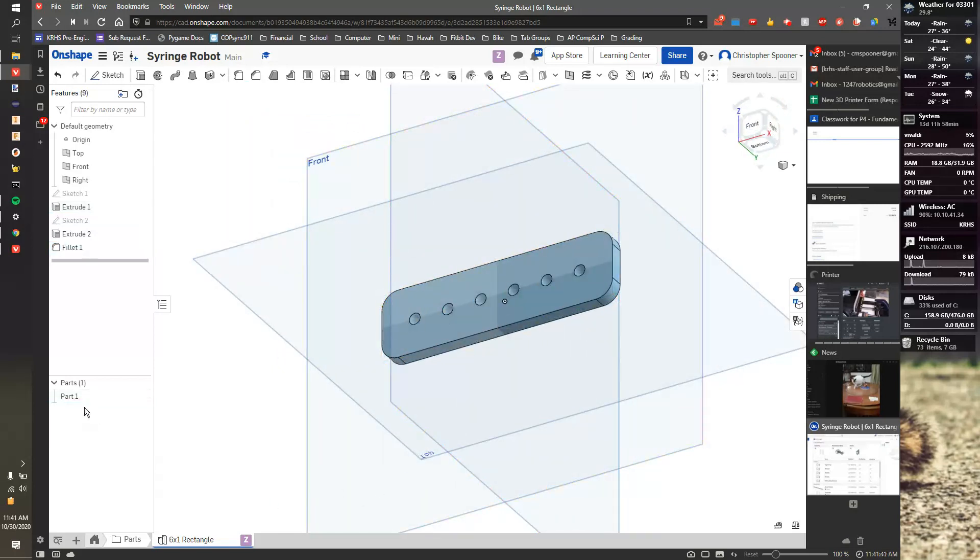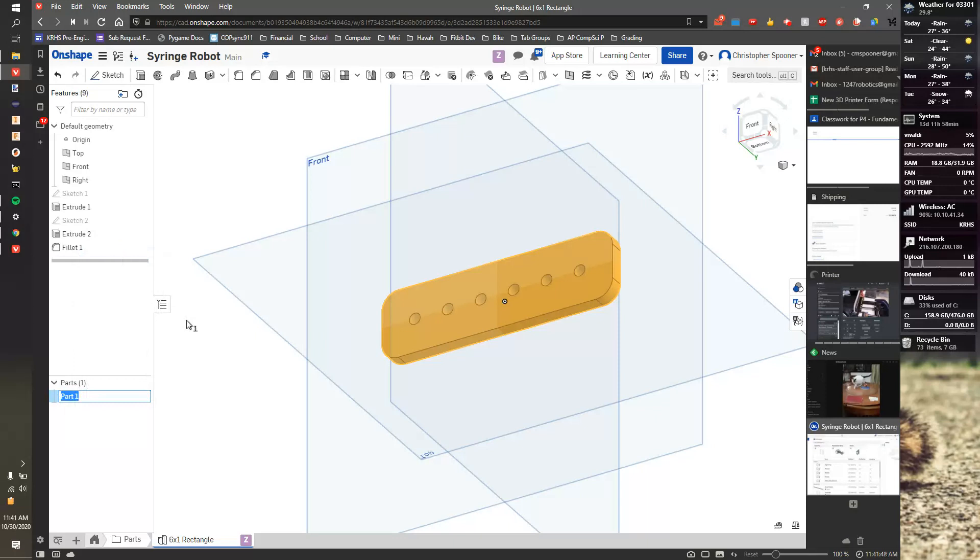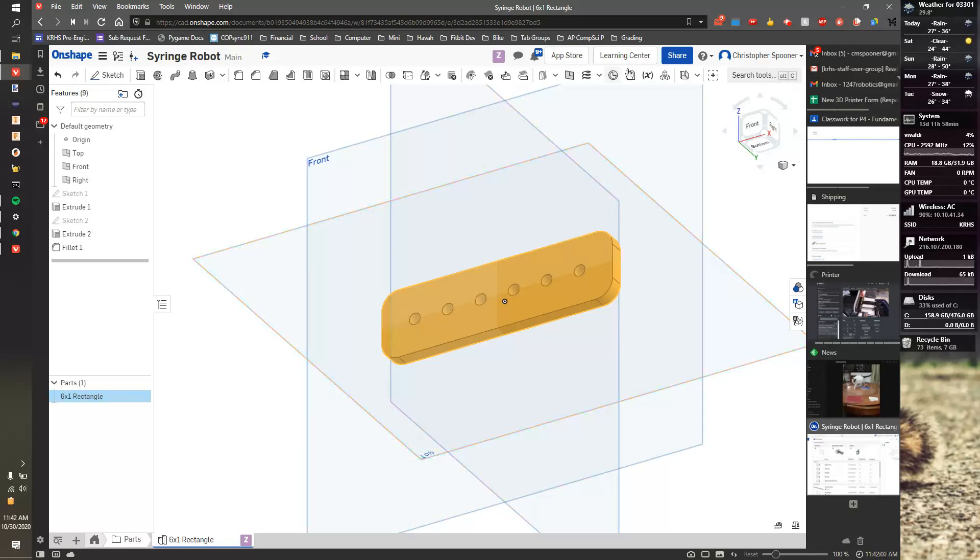And I've made my first part. We also want to make sure we rename it in the parts list. So I'm going to rename this 6X1Rectangle. And this name here and this name here should always match. So now that I have that part, in the next video, I'm going to put two of those together into assembly.